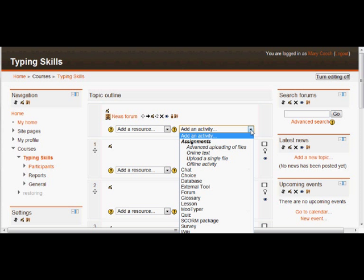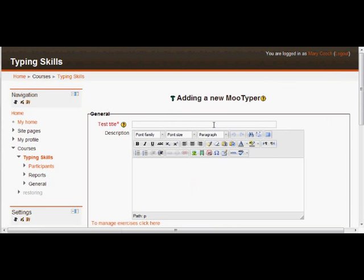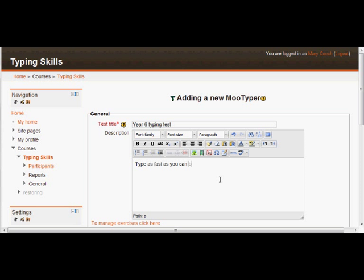So in our course I have the editing turned on, and I'm going to click on MooTyper. And that brings us to the setup page. So we'll call this Year 6 Typing Test, and we're going to set a particular text that we want them to type as quickly but as accurately as possible. And Moodle's going to grade them.